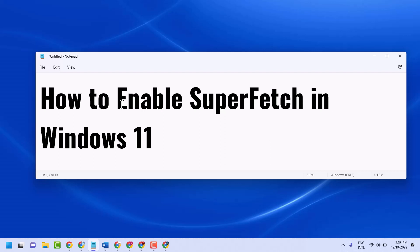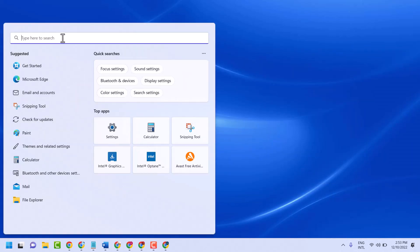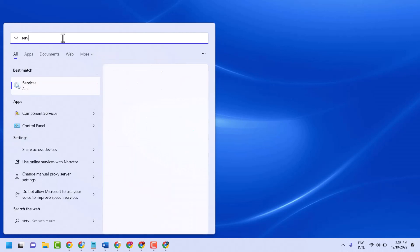In this short and basic video I'm going to show you how to enable SuperFetch in Windows 11. Search for Services and left click on Services.